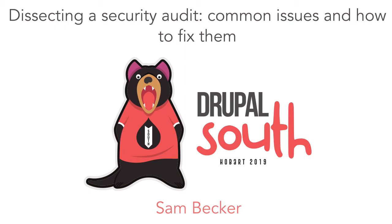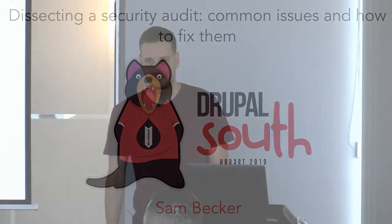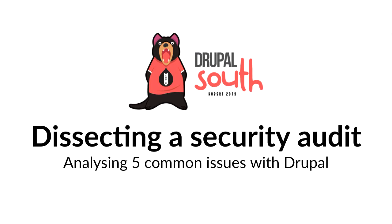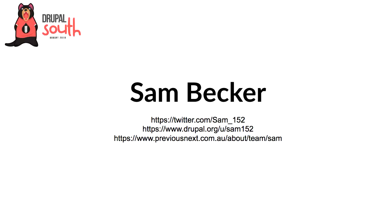All right, welcome. It's the back-end track if you're in the right room. Our next session is for a man who needs no introduction, as he said himself, Sam, and he's going to do dissecting a security audit. I did say I'd introduce myself. So yeah, it's called dissecting a security audit. I'm Sam Becker. I am on Twitter, Drupal.org. That's my previous next team bio page if you want to see some blog posts. That's where you can find me online.